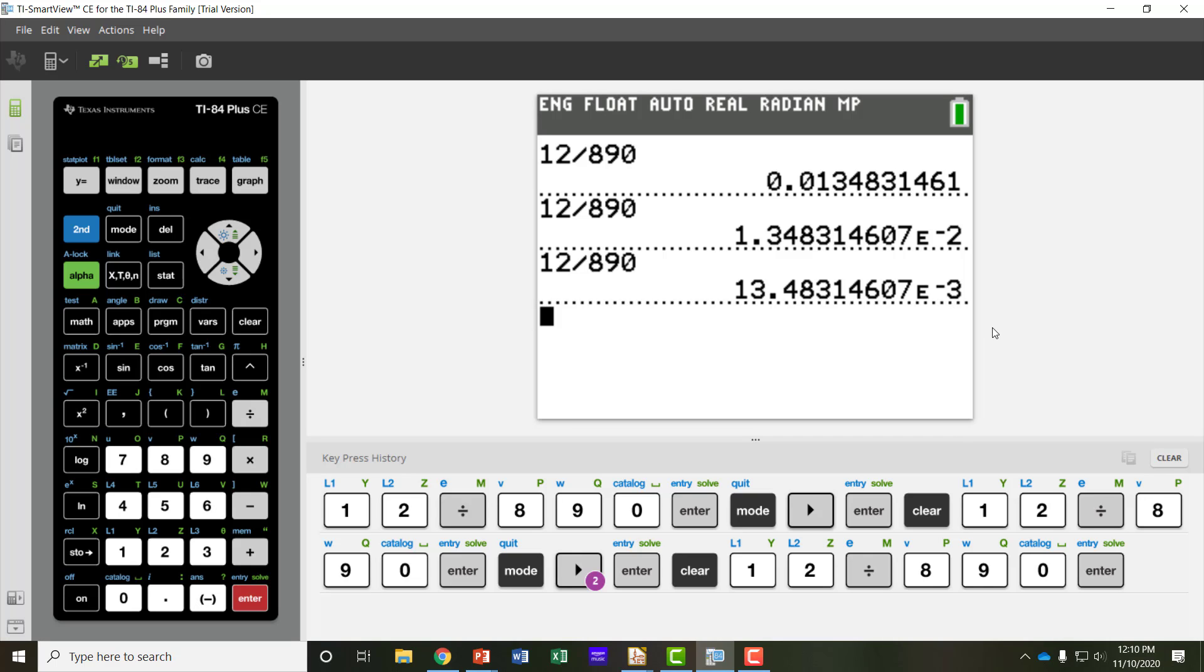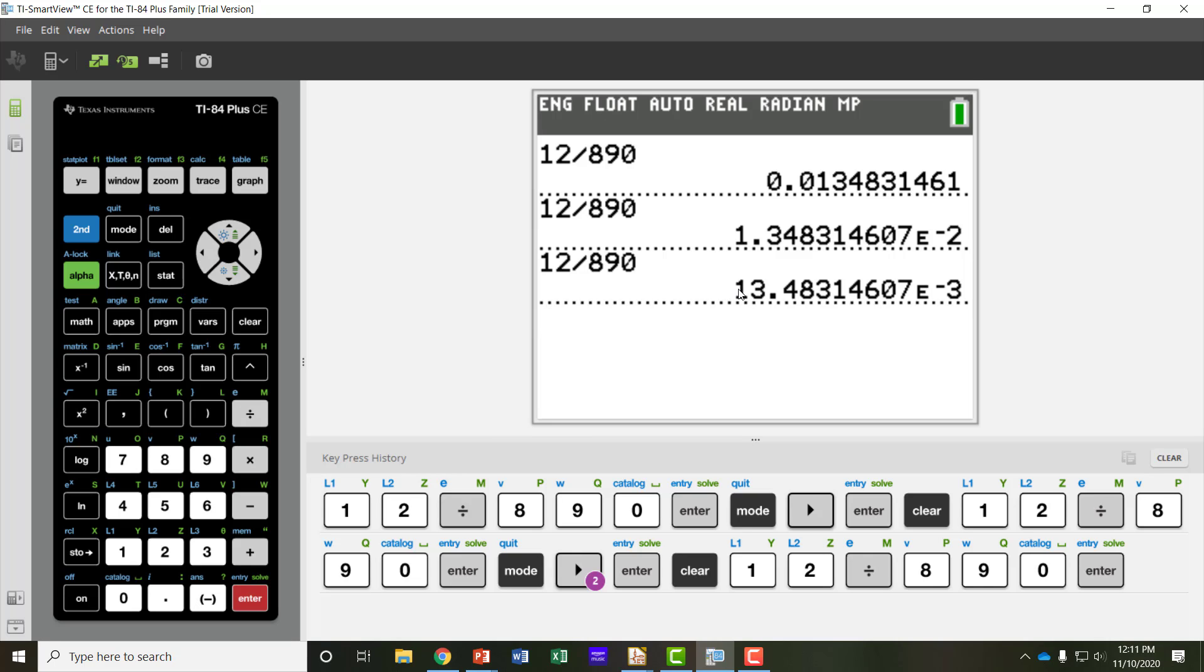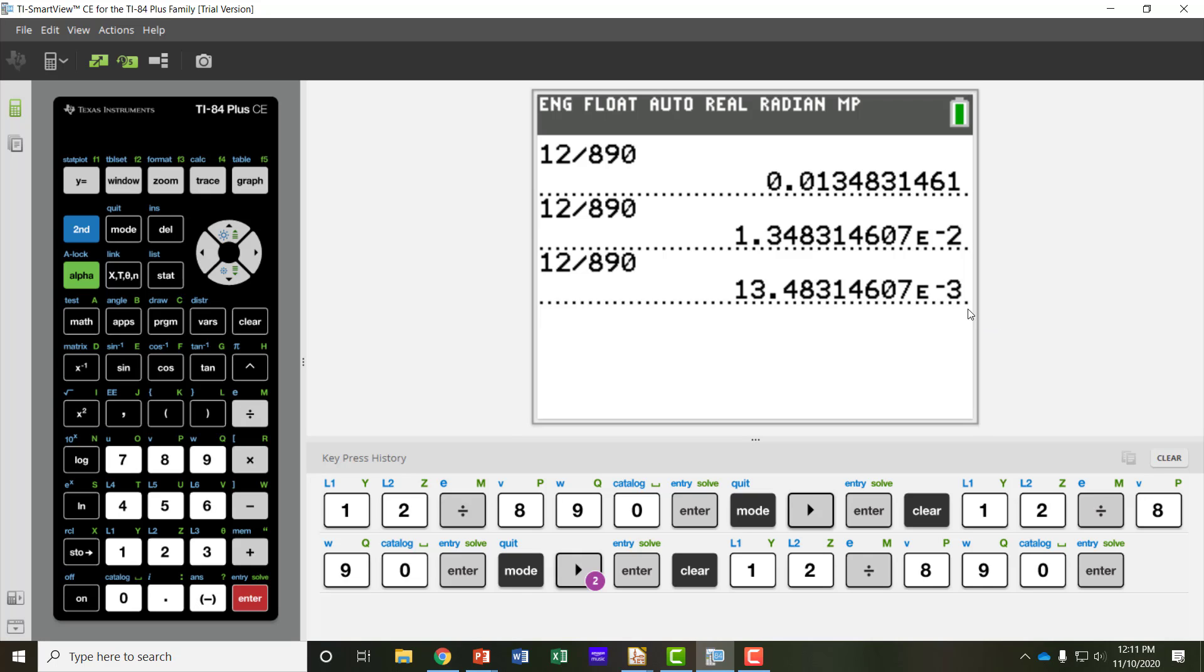Engineering mode is set up so that the exponent is always in multiples of 3. That way, certain metric prefixes can just be memorized, any multiple of 3. So if I just remember that milli is to the minus 3, then I can realize this is 13.48 milliamps. So you do have to memorize the metric prefixes that are associated with these exponents.